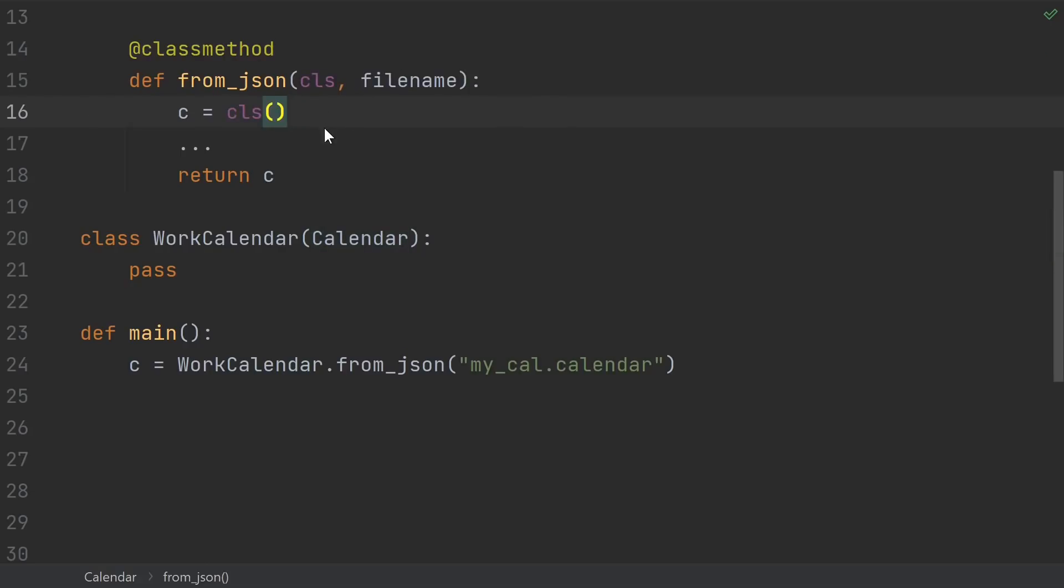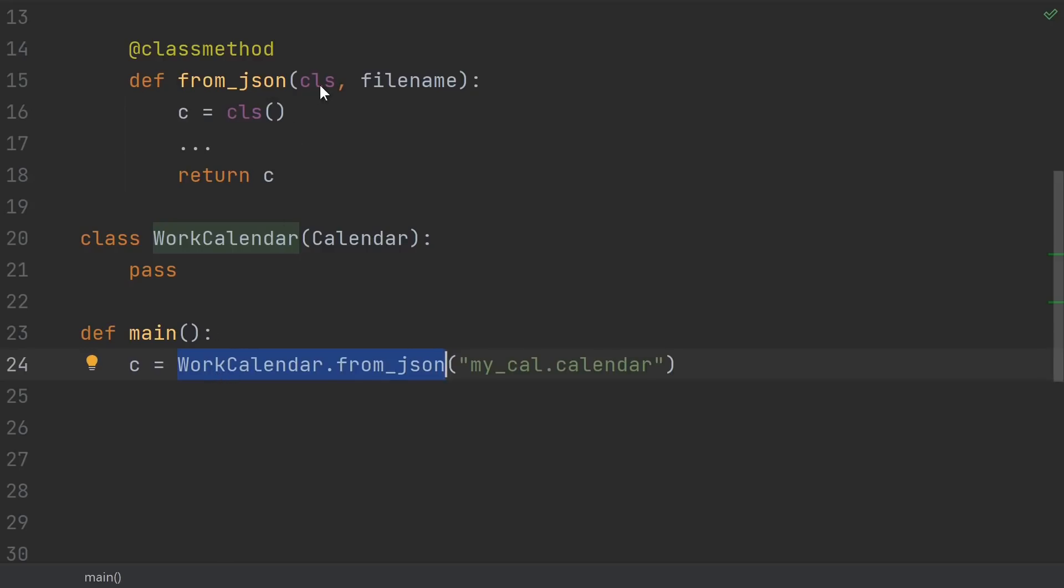What I most likely want is to be able to refer to whatever class it is that happened to call this function, so that I can create an instance of that class. Well, that's exactly what class method does. Class method inserts, as the first parameter of the function, the class that the method was called from. So if I use work calendar from JSON, then class will be work calendar. But if I just use a plain calendar from JSON, then it'll be a plain calendar.